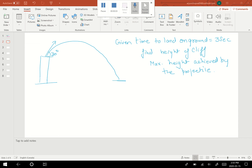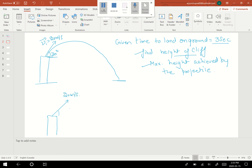Welcome back friends for Part B of this question. The initial velocity given is 20 meters per second at an angle of 30 degrees with respect to the horizontal. The time taken to land on the ground is three seconds, and we need to find the height of the cliff. This projectile is thrown at 20 meters per second at 30 degrees and takes three seconds to land on the ground.